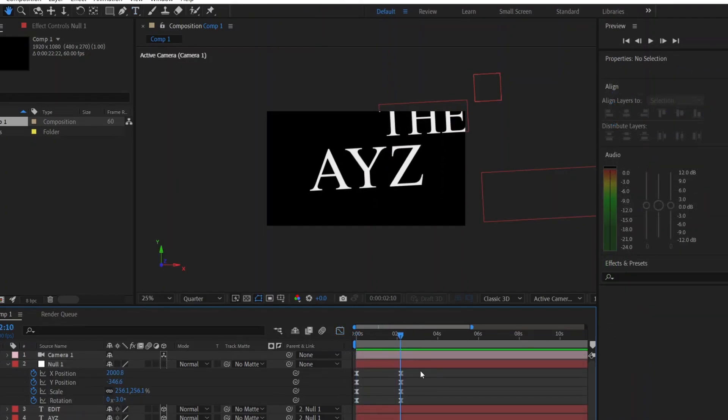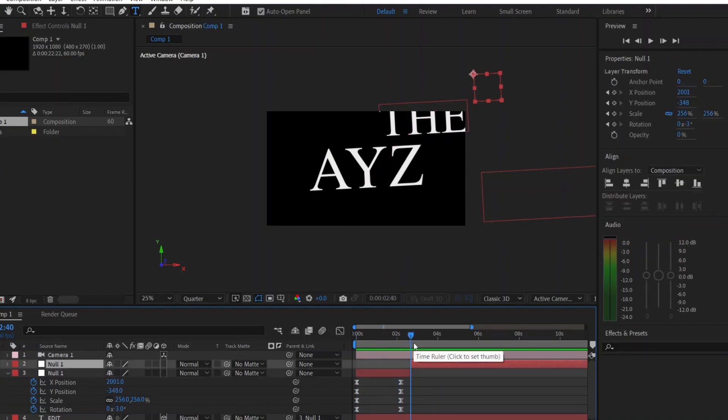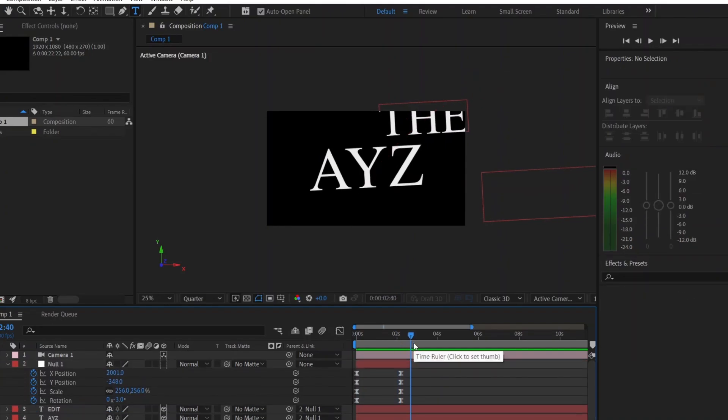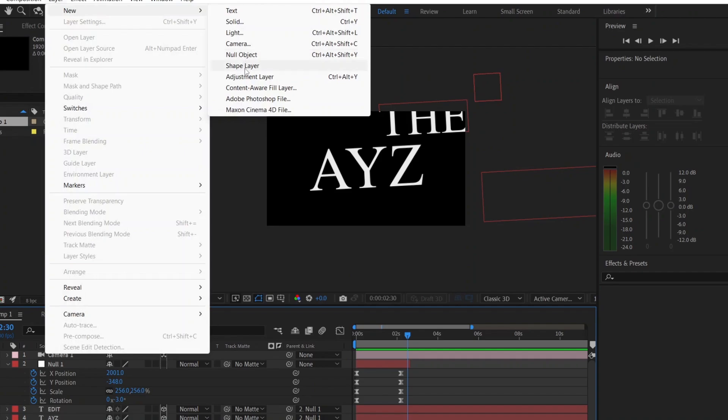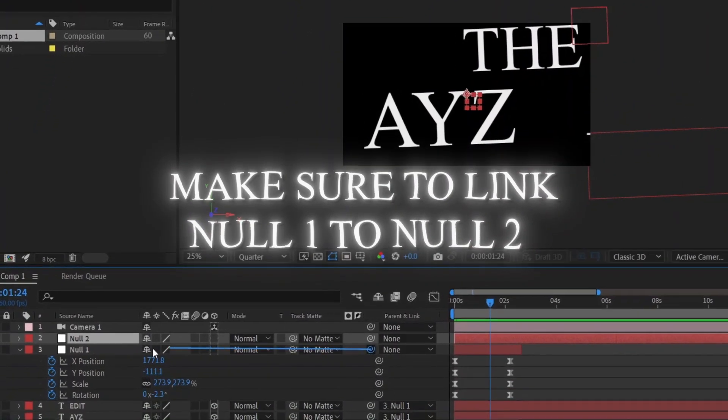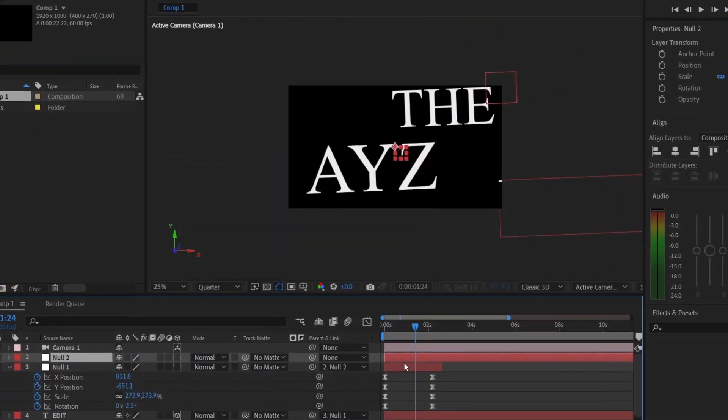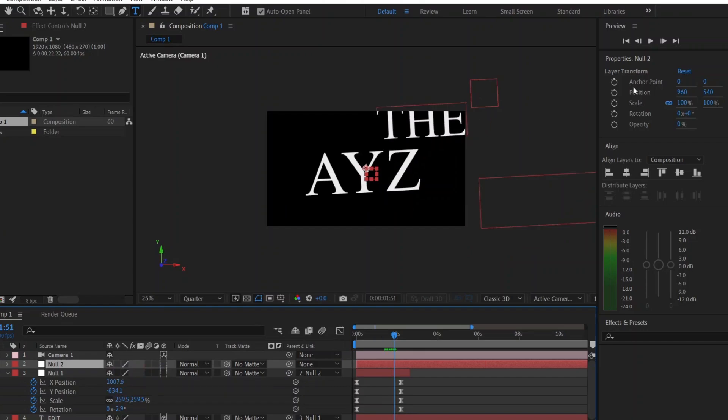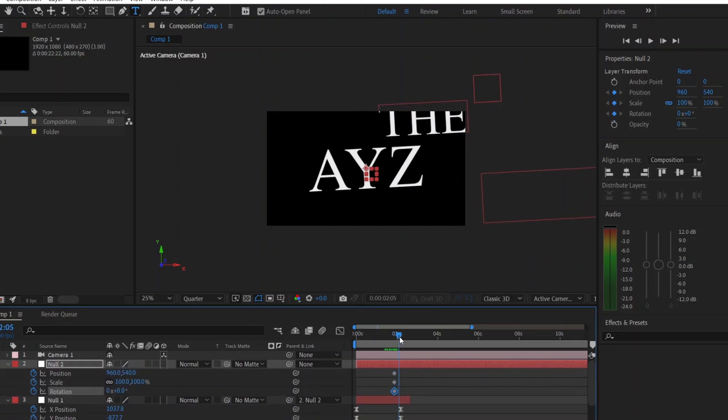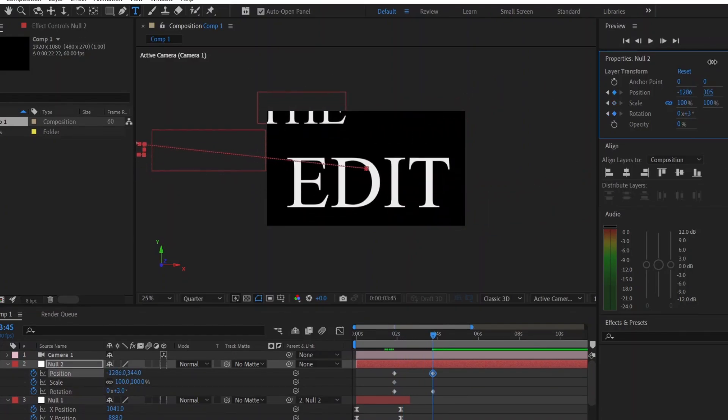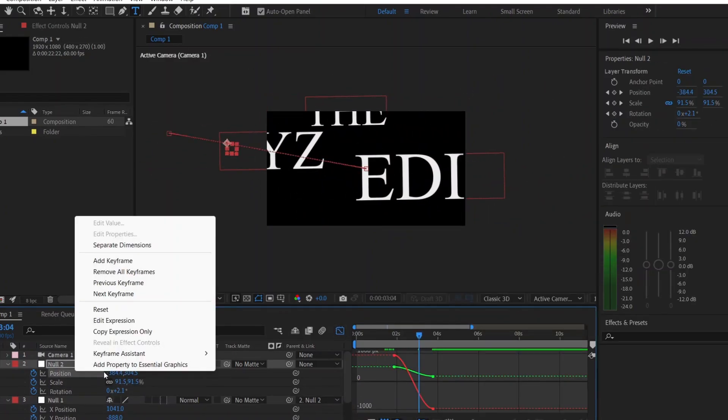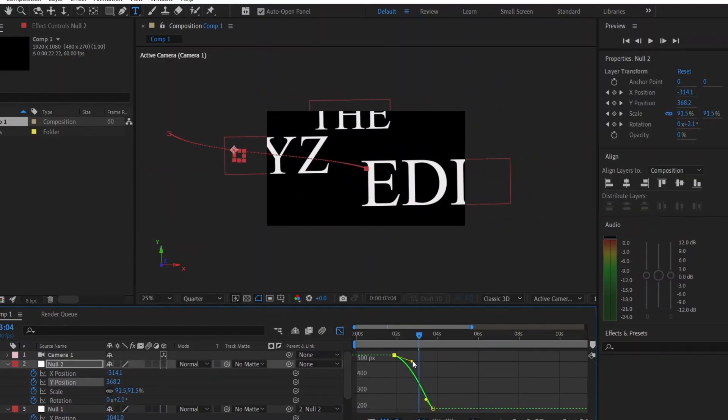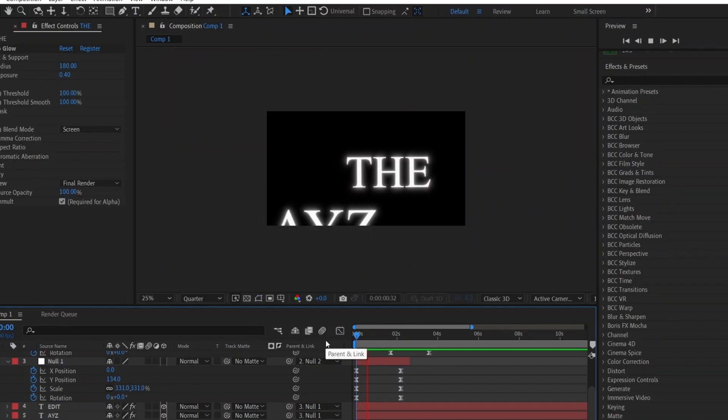To smoothly transition from A, Y, Z to Edit, create a new null layer, but before that, cut this null by pressing Ctrl-Shift-D. Then, create a new null layer. Set keyframes slightly before the first animation ends like here to smoothly go from A, Y, Z to Edit. Move a few frames forward, adjust the position, and repeat the process. Remember, create a new null layer for every transition between text.